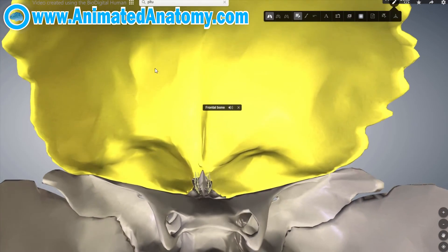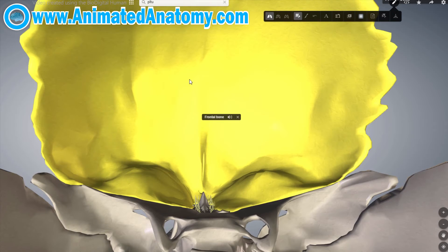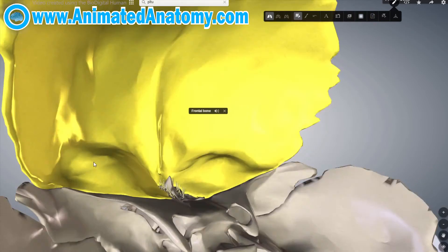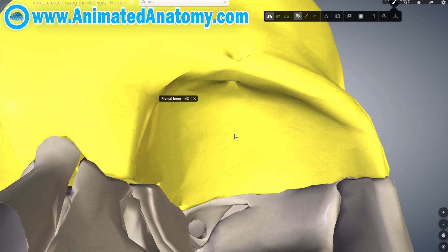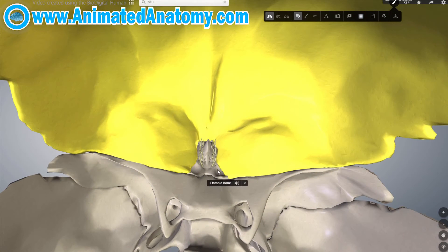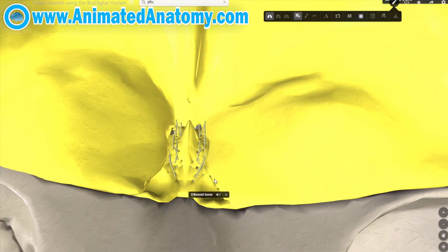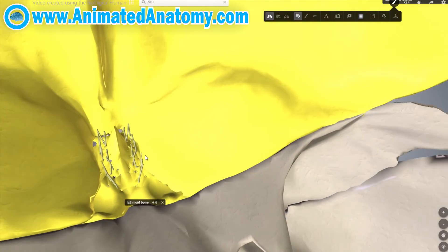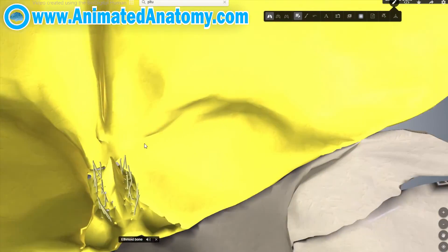The anterior cranial fossa is created by this big bone here — the frontal bone, which forms the roof of the orbita when viewed from this angle. This is the ethmoid bone, and you can see these little holes here on the cribriform plate of the ethmoid bone. Through these holes, nerves pass carrying signals of smell going to the olfactory nerve and then to the brain.